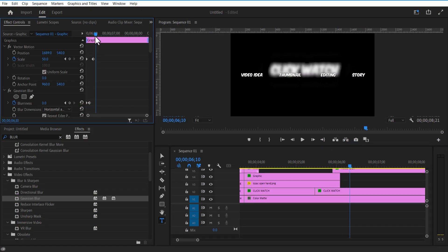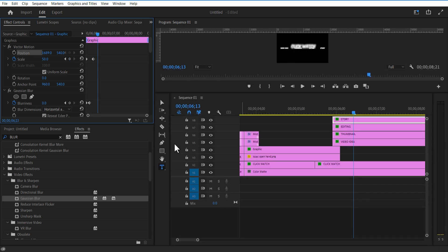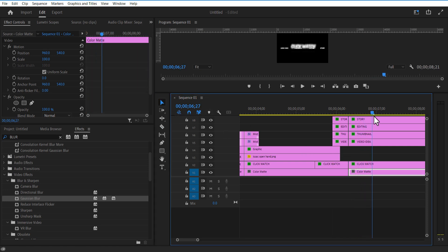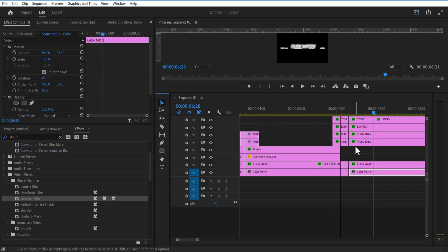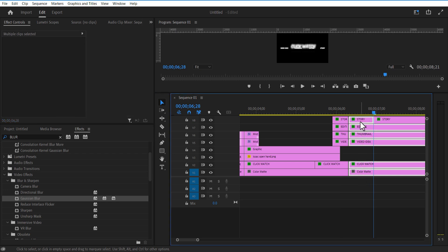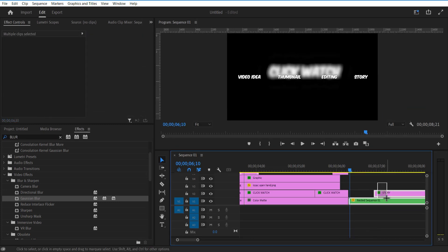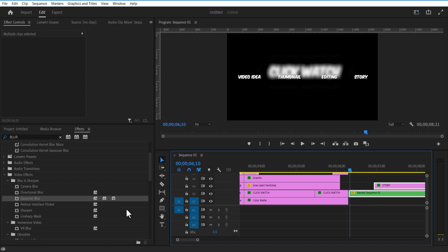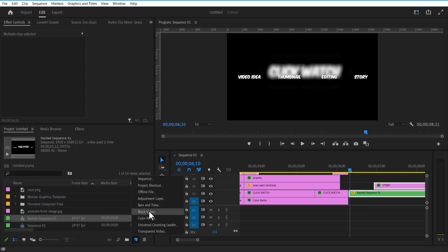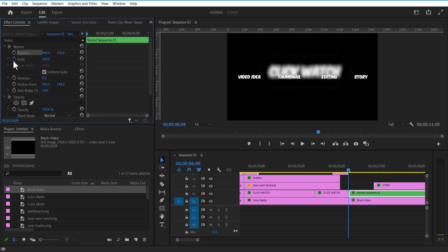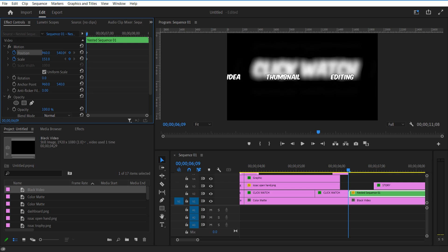Now I want this to zoom in and move to the right. I will cut these four text layers and color matte and this watch text layer. Let me cut the story layer one more time over here. I will draw this layer — accept the story layer — and nest it. Go to New Item and add black video over here. Set the nested sequence and set a keyframe for position and scale. Go a few frames forward and adjust the position and scale like this.